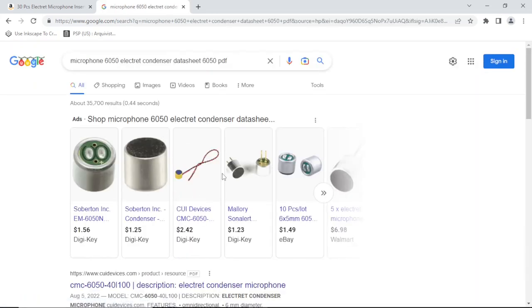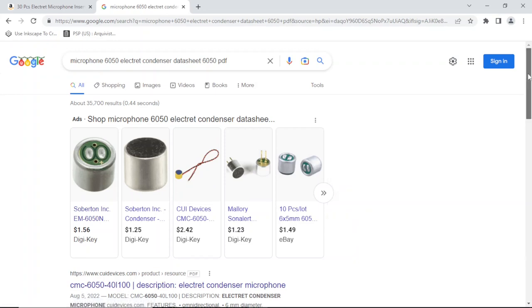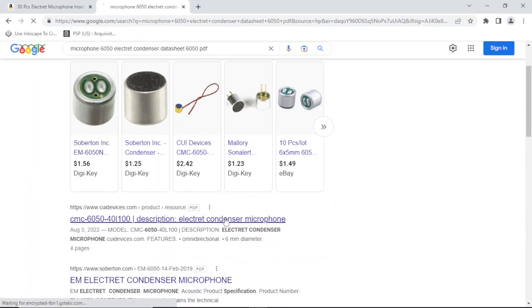Alright, it looks like this one. Let's have a look at it.